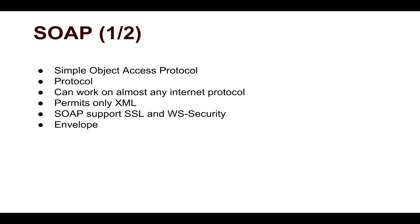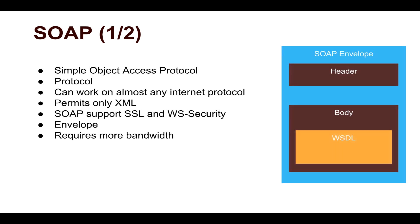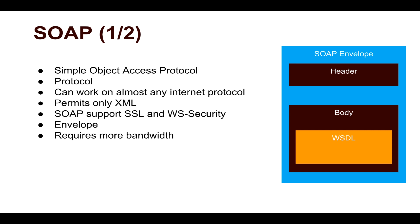The way SOAP works is by sending an envelope, and that envelope contains the information of what you want to do with your web service. You need to send this envelope to the service provider. And since you're sending this whole envelope, it requires more bandwidth. You can see here on the right-hand side that a typical SOAP envelope will have some header. It will also have a body with the WSDL file, which is the Web Service Definition Language.